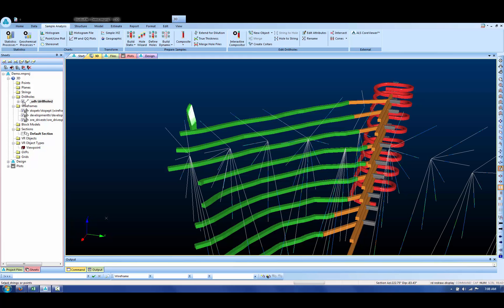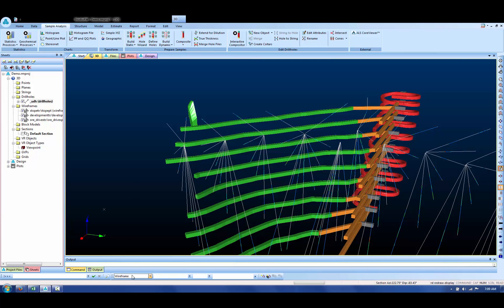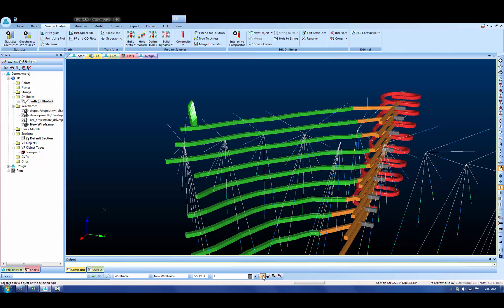So the drill holes that we're going to use are these ones on the screen. The cones and drill holes function actually creates wireframes. So first of all, we need to create a new wireframe. Go to the current objects toolbar and click on this button here to create a new wireframe object.